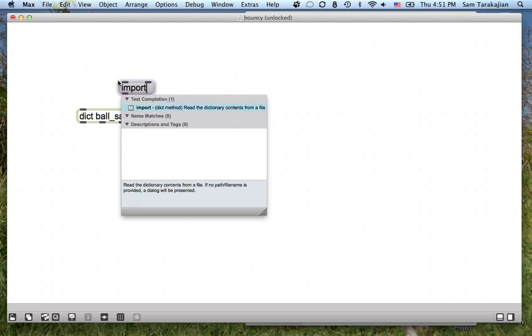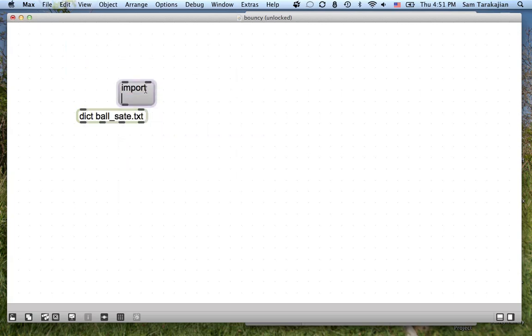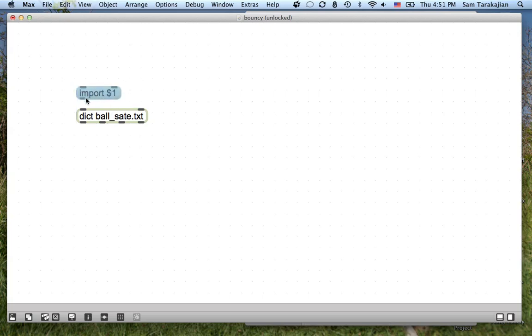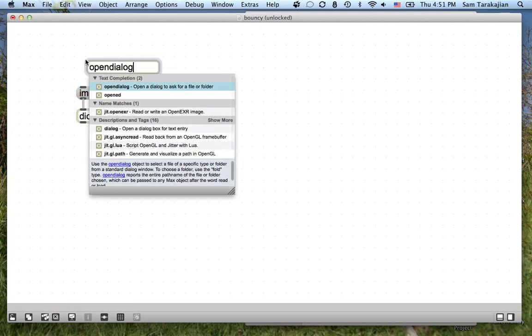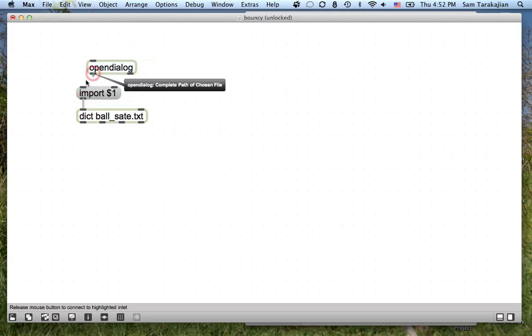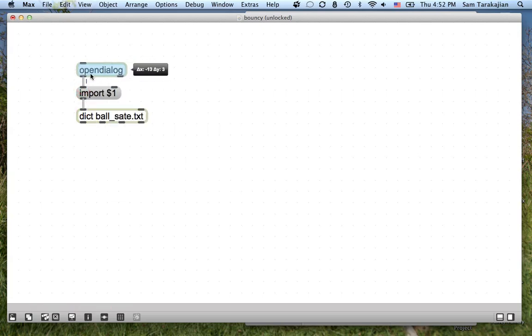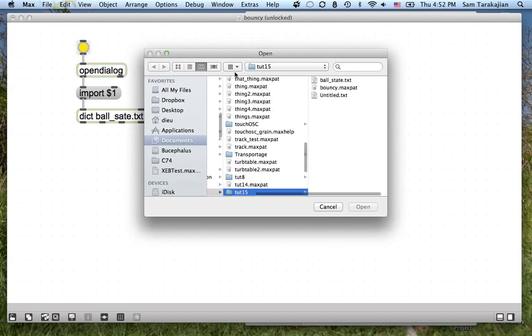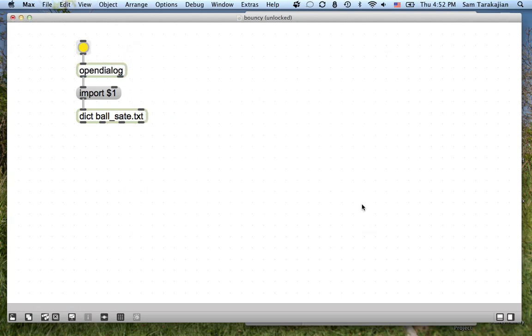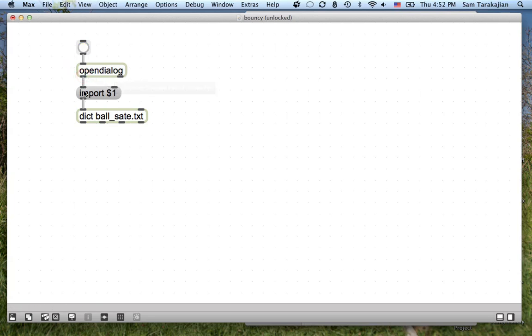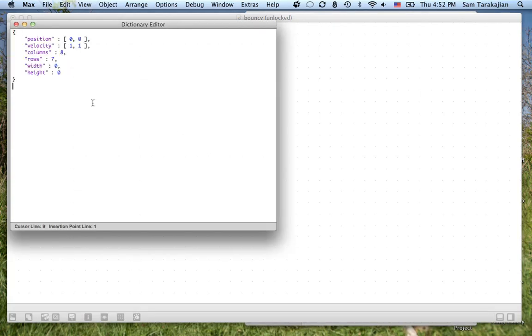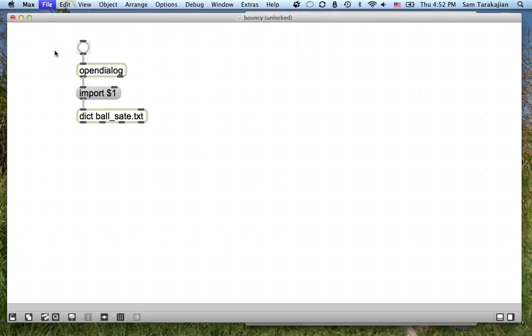We'll use open dialog to get the file we just saved. So bang on this open dialog, select ball state, push open, the path comes out this outlet, import that path. And now if we open up dict, there's all our information. Awesome.